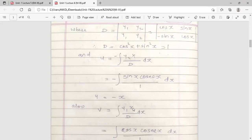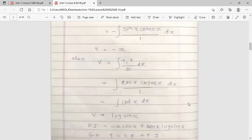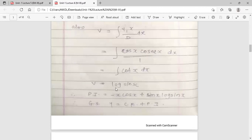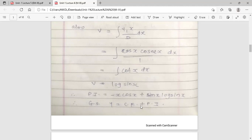Now find v: v = integration of (y1 · X / D) dx. Here y1 = cos x, X = cosec x, and D = 1. So v = integration of cos x · cosec x dx = integration of (cos x / sin x) dx = integration of cot x dx = log(sin x). Therefore v = log(sin x). The PI = u·y1 + v·y2 = −x·cos x + log(sin x)·sin x. The general solution is y = CF + PI.